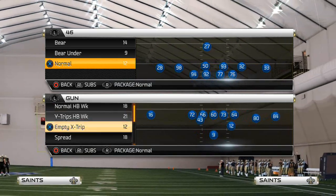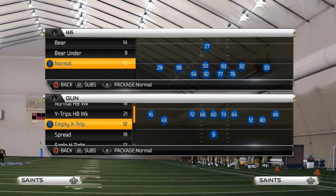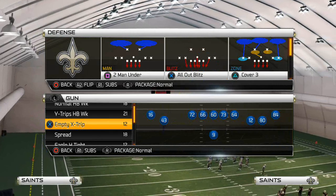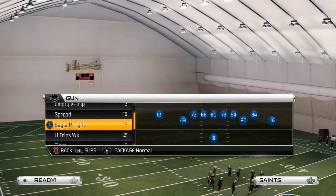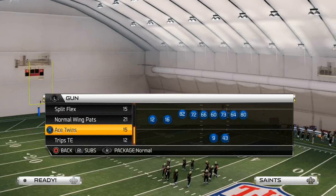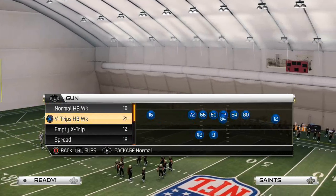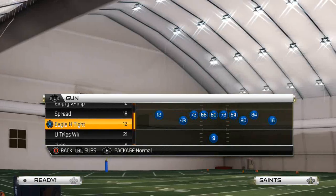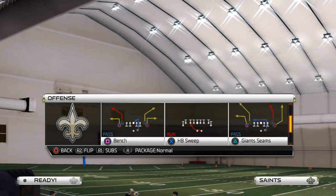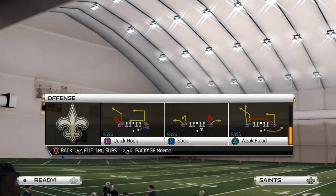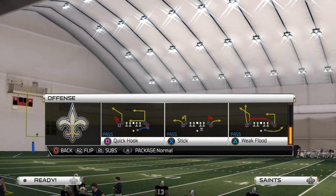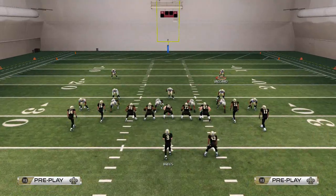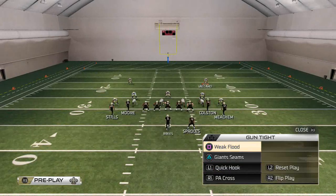Welcome to the Play of the Day series, where we break down one play, talk about why it's good and effective. The last couple videos we've been doing zone or defensive videos, but today we want to talk about offensive tips. We're going to break down a play from the Giants tight formation — specifically the Quick Hook play.